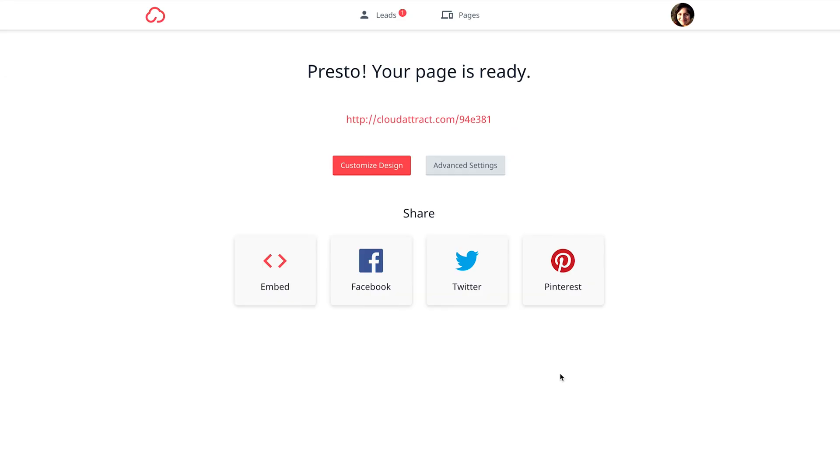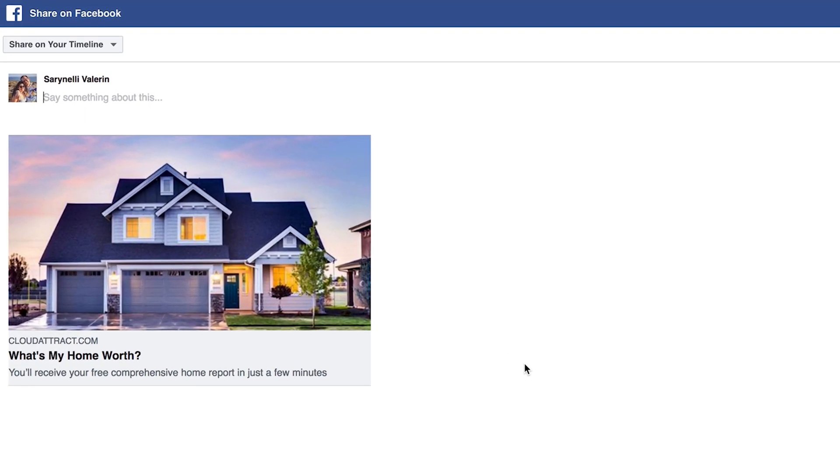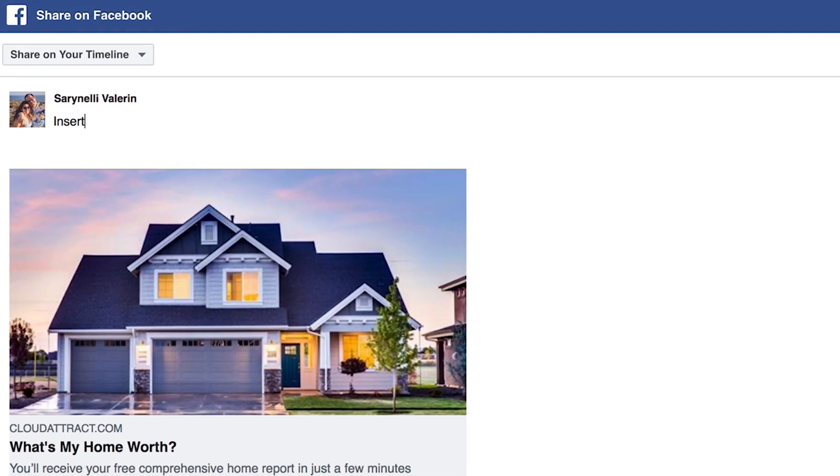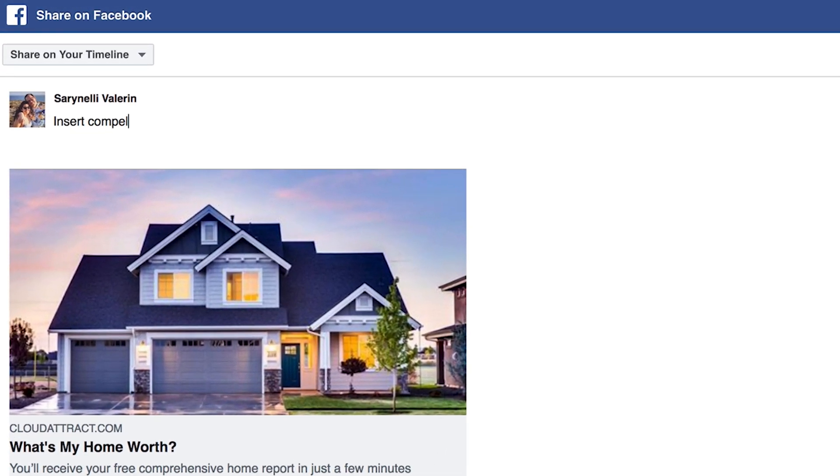And presto! Next all you have to do is share your site. Facebook is a great place to start. Be sure to add a compelling comment that will entice your readers to click.